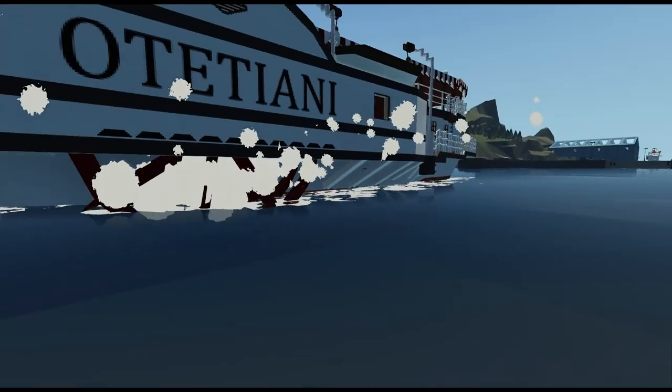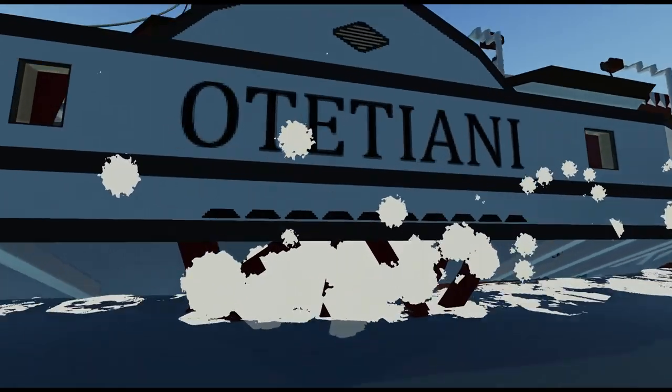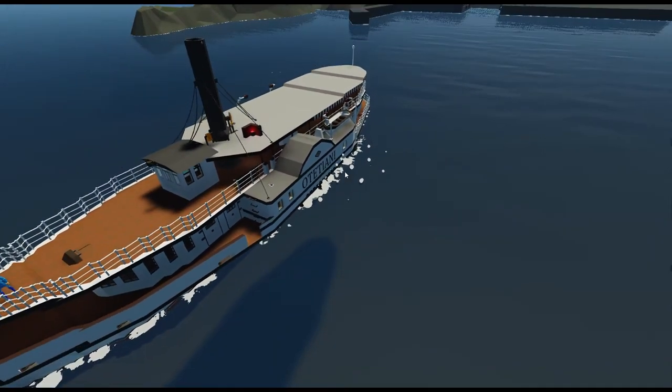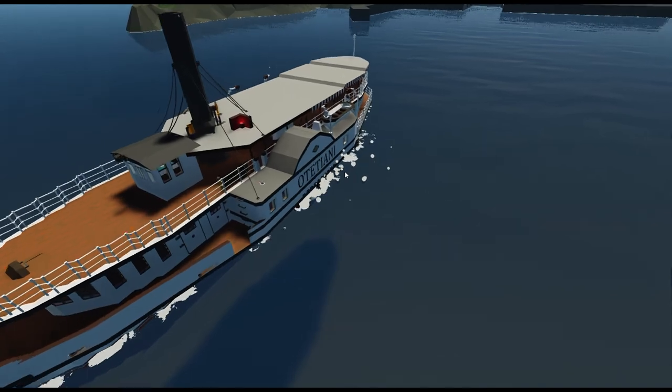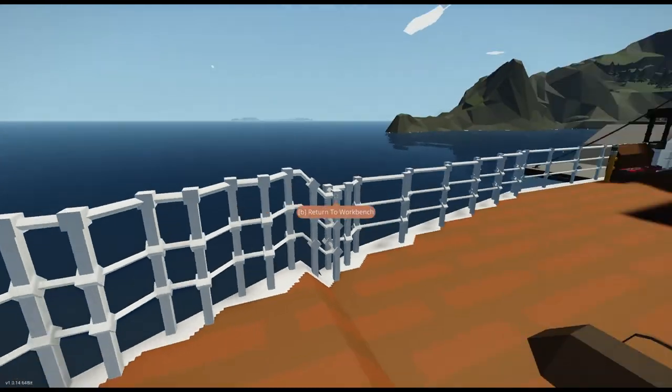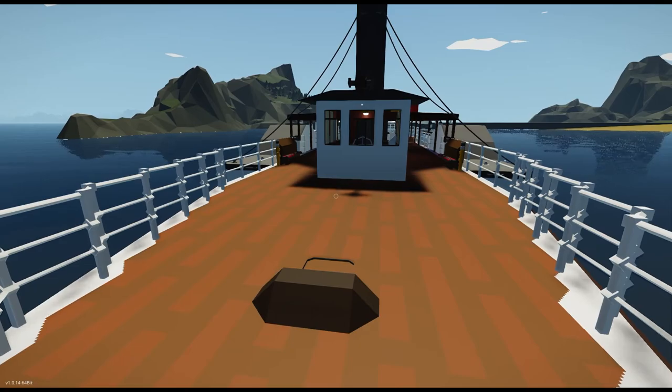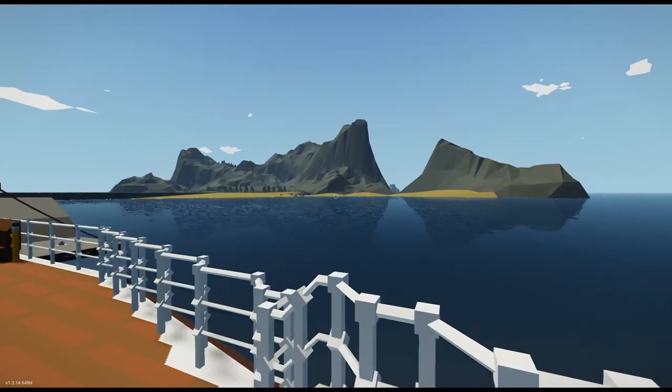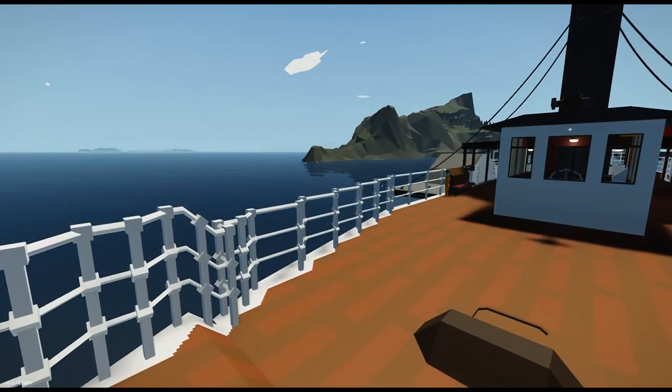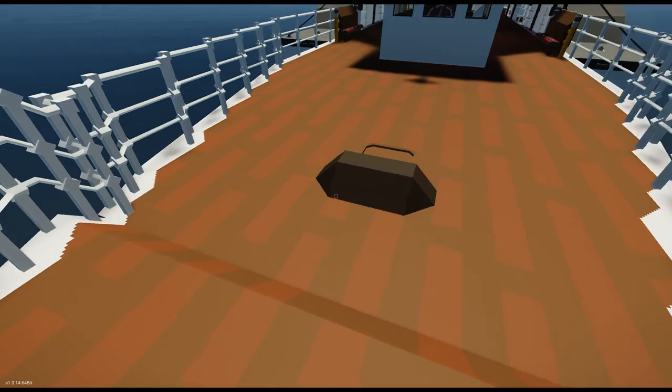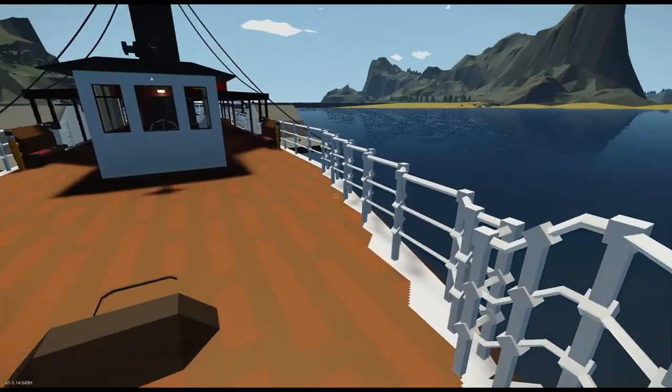Yeah it's a steamship, it runs off paddles. It's a paddle steamship. It doesn't use a propeller, which is pretty cool. I have seen ships like this in Stormworks. It does move relatively fast though.